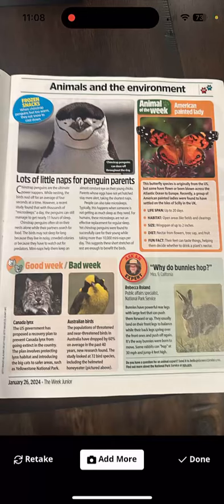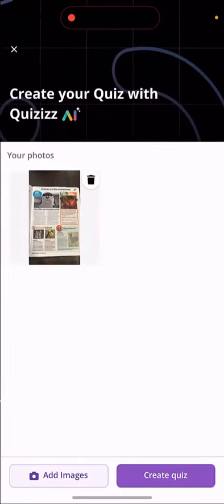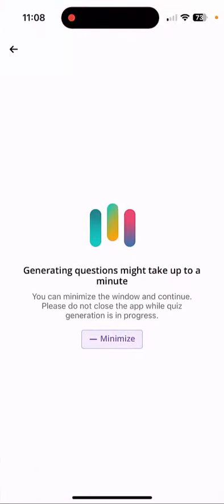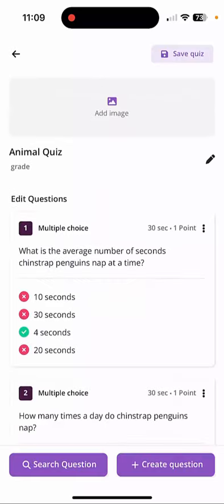We're going to select done, and now we're going to go ahead and select 'Create Quiz.' We'll leave that image on there. It takes roughly a minute, so I'm going to pause the video here and then show you what it creates. This one only took about 30 seconds.